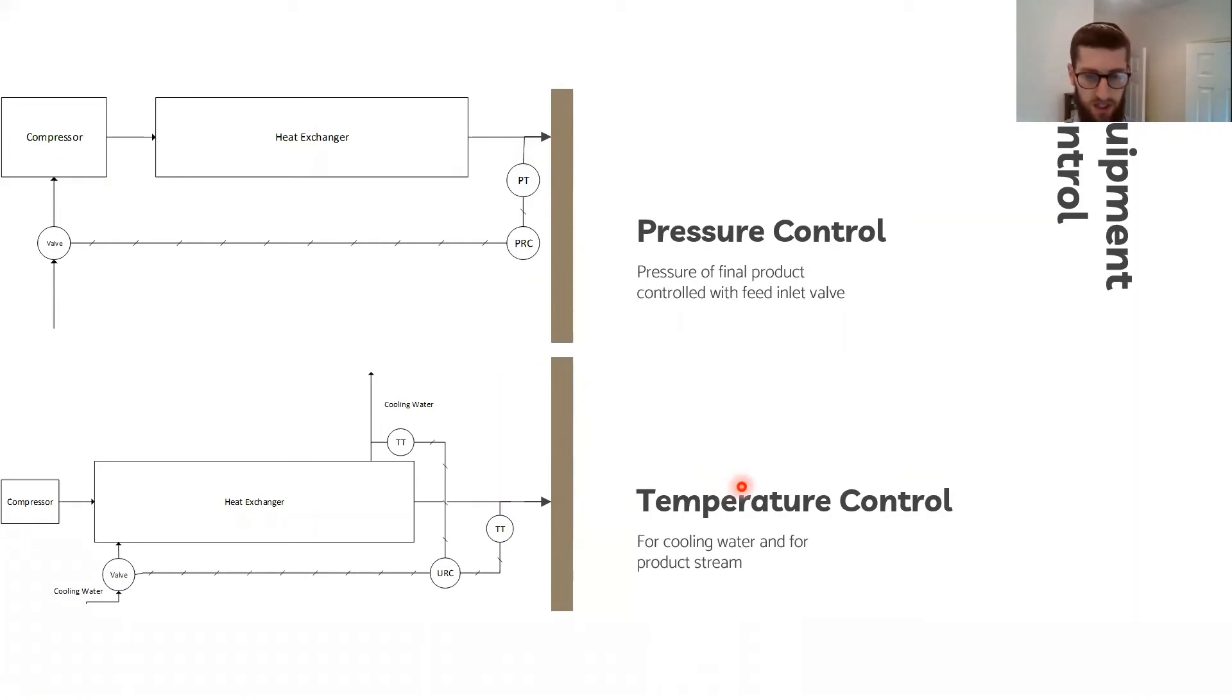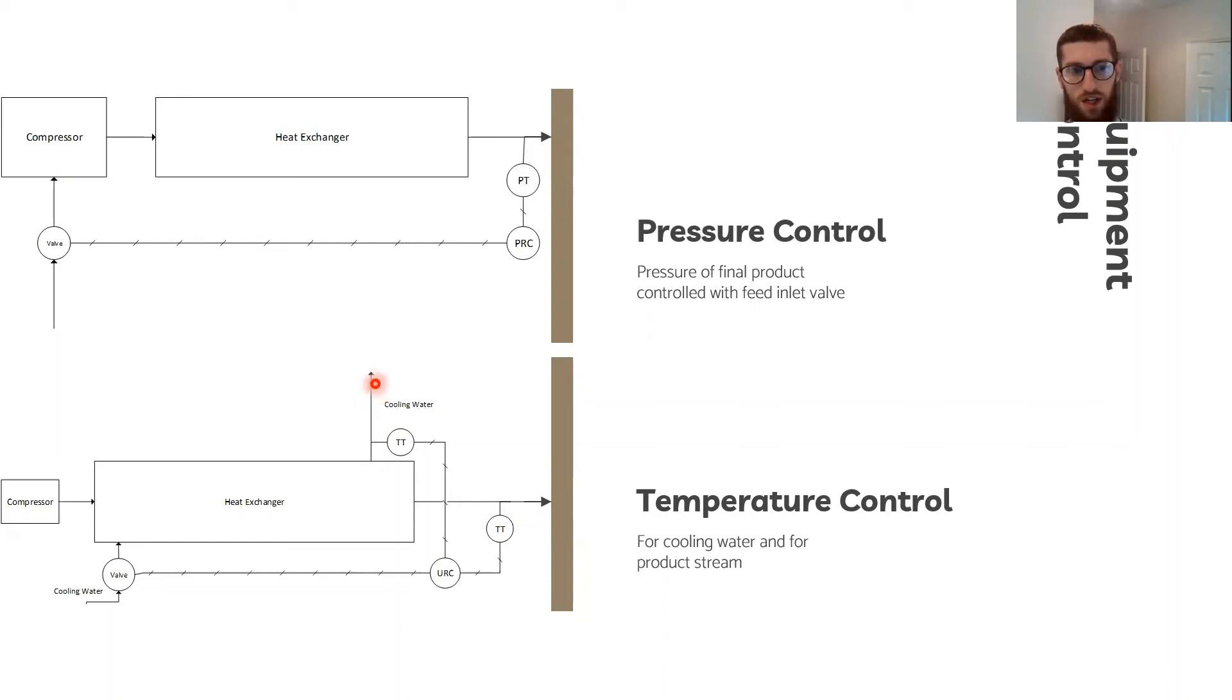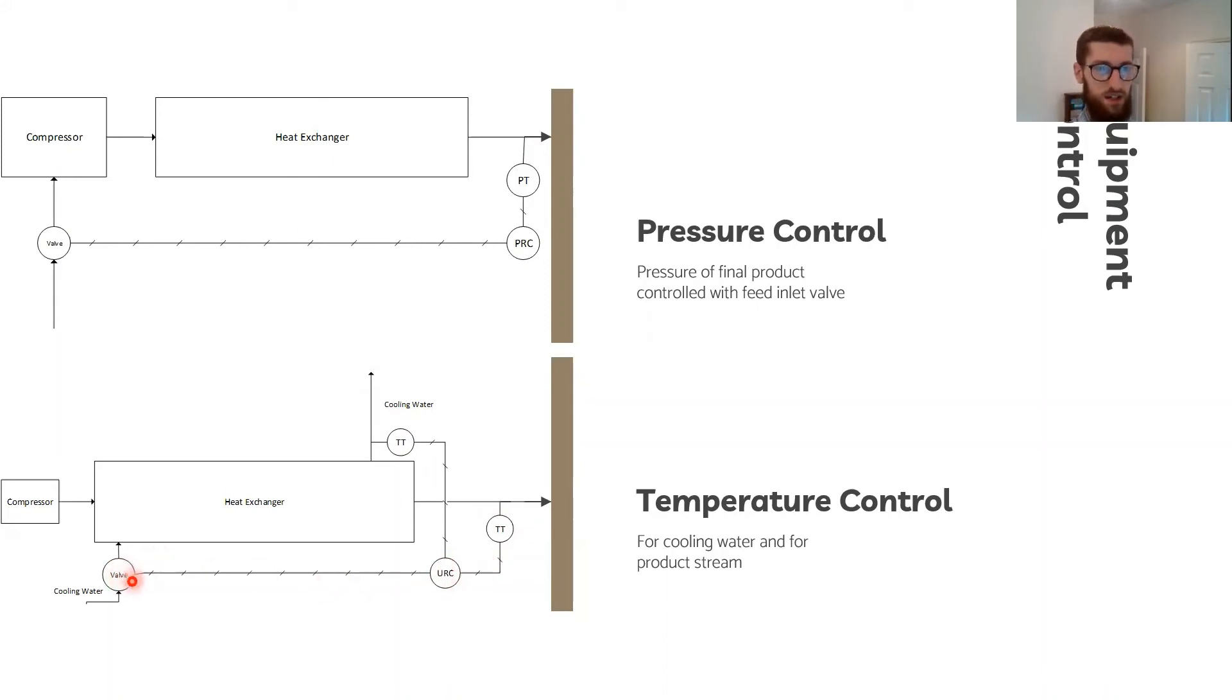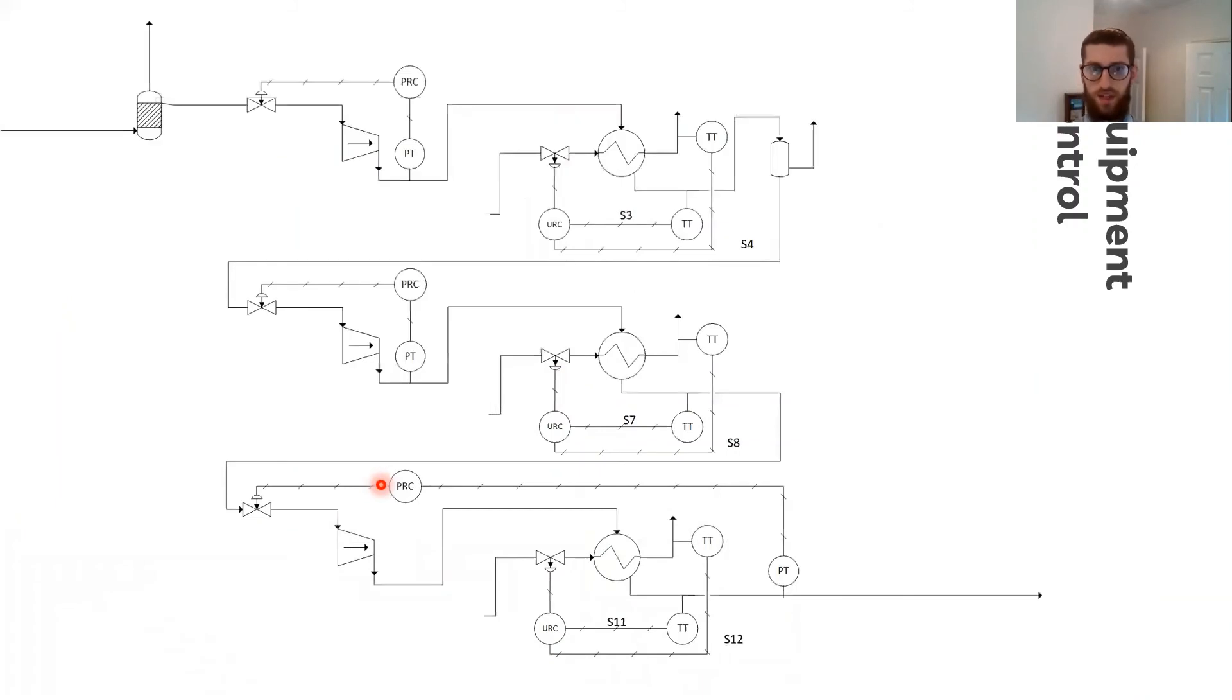For temperature, there are actually two objectives. One, to control the outlet temperature at 25 degrees centigrade, but also the temperature of the cooling water return was not allowed to exceed 40 degrees. So two thermocouples fed into a multivariable controller, and the design uses that to control the inlet feed of cooling water to the heat exchanger. This is just the P&ID of the whole compressor train.